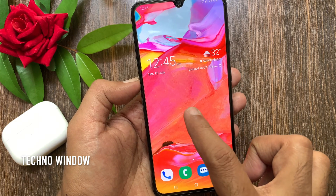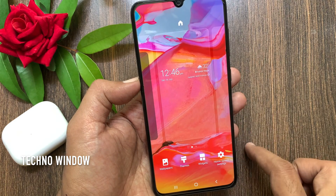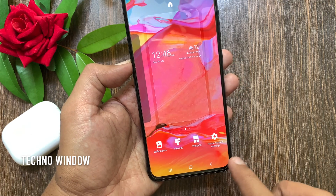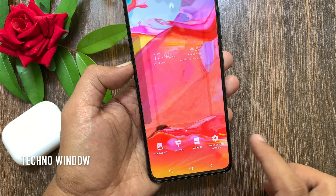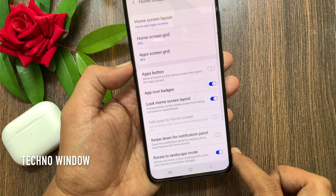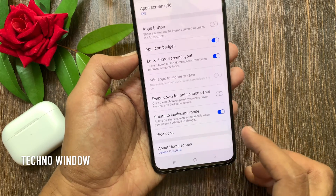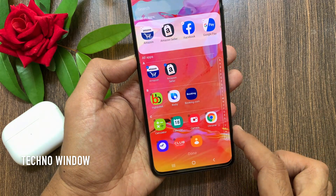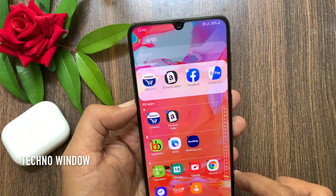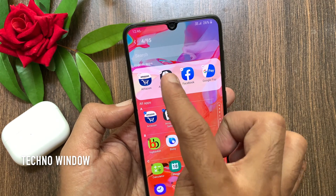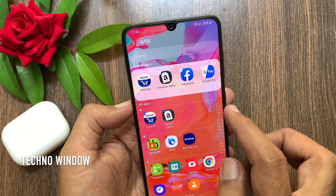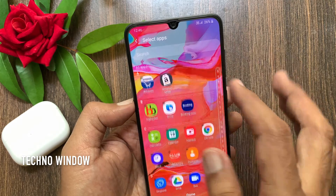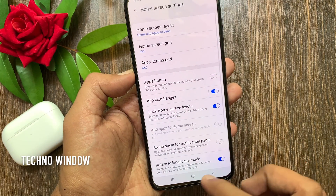To unhide hidden apps, long press on the home screen. Then tap Home Screen Settings on the bottom right. Scroll down and tap Hidden Apps. Tap the minus sign beside the app icon to remove apps from the hidden list. That's it, apps unhidden.